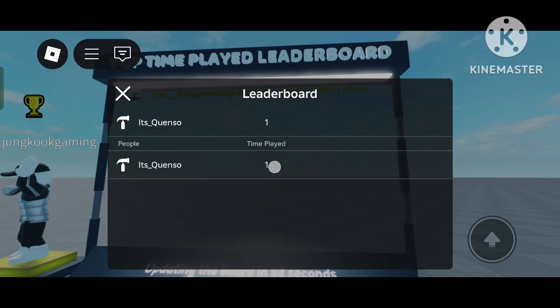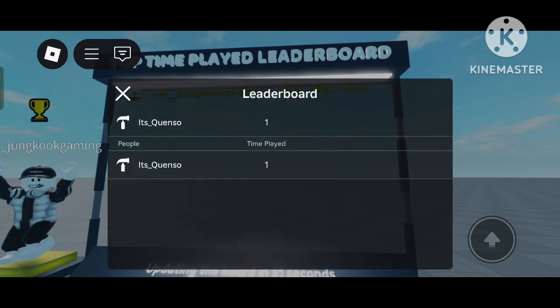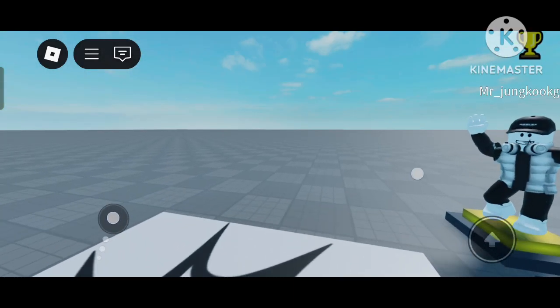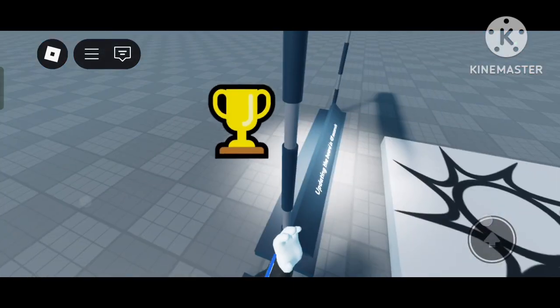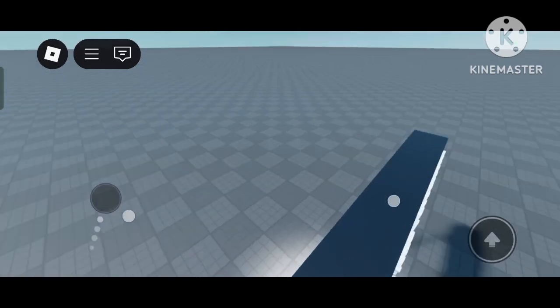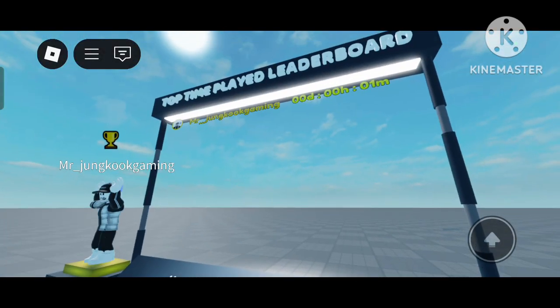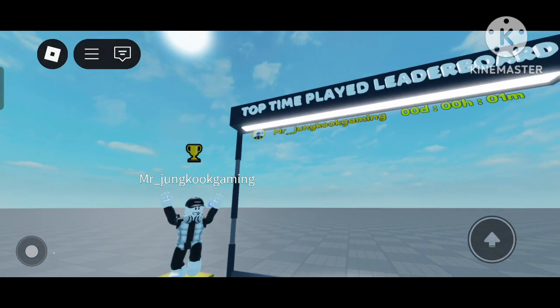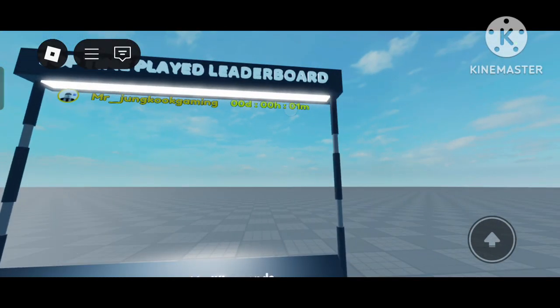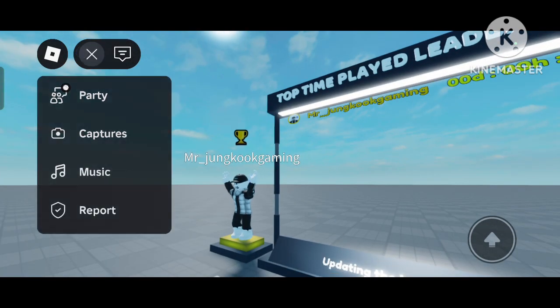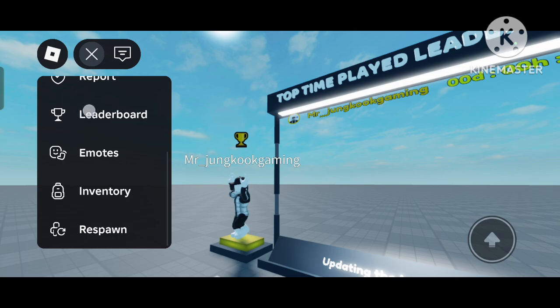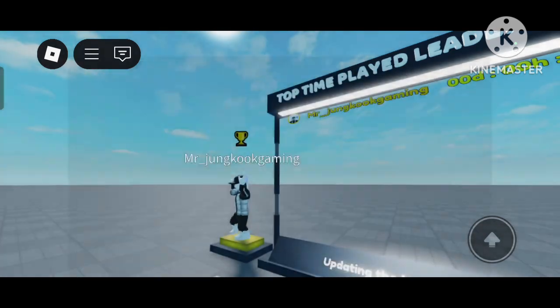It will be one minute - it cannot be less than one minute. Since I played for one minute, you can see it shows one minute here and also in the Time Played leaderboard.